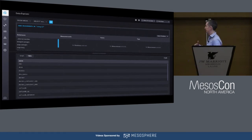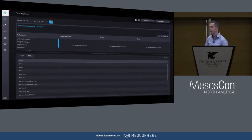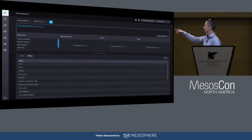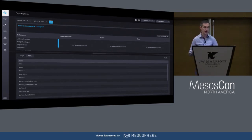This is the data exploration screen. You can see the data either in a graph, as we already saw in the dashboard stuff, or you can show it just as a table — a table of the data that you're getting back.